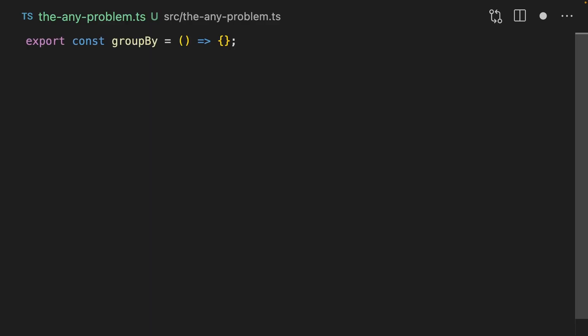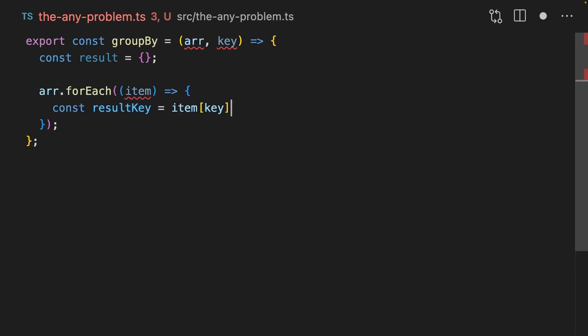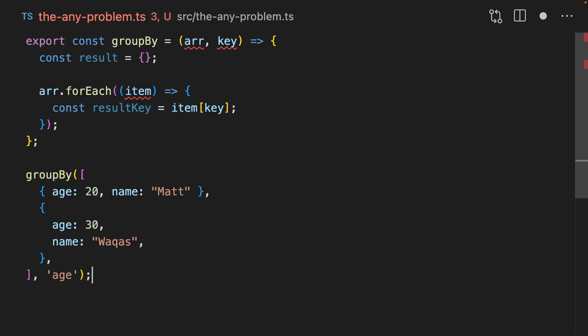Let's imagine we want to build a group by function. This is going to take two arguments, an array and a key. We're going to be grouping these into an object. We're going to iterate through the array. We're going to find the new key that's going to be the key of our object. For instance, let's imagine that we're calling this with an array of objects where we have age as a number and name is a string. In this case, we're grouping by age. So we have 20 and 30, which is going to be the result key.